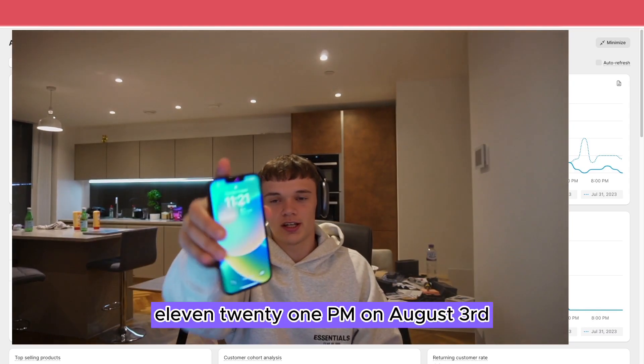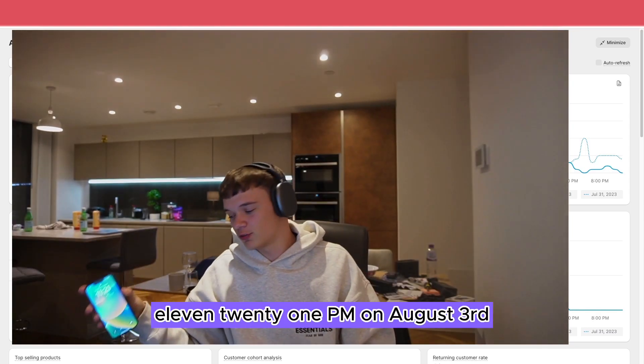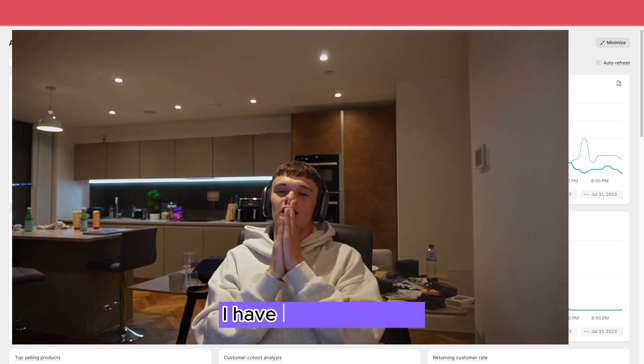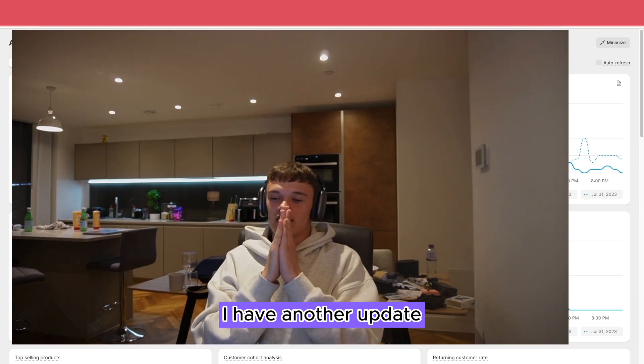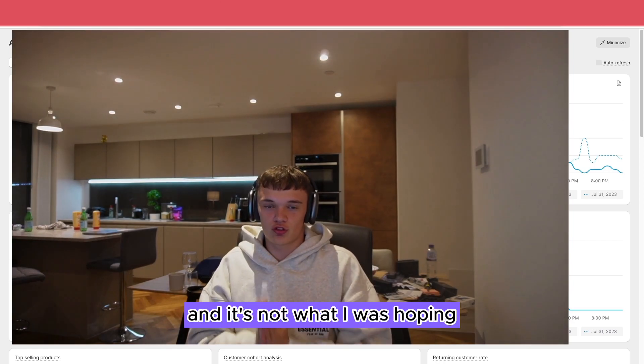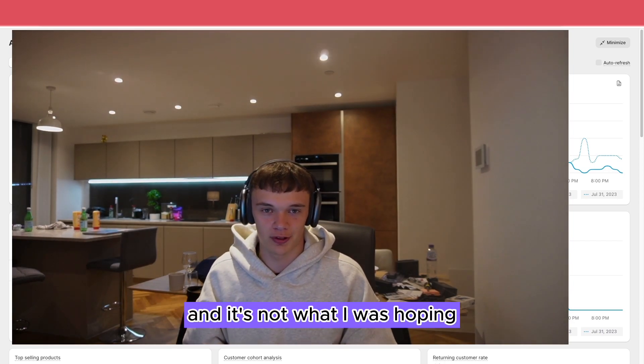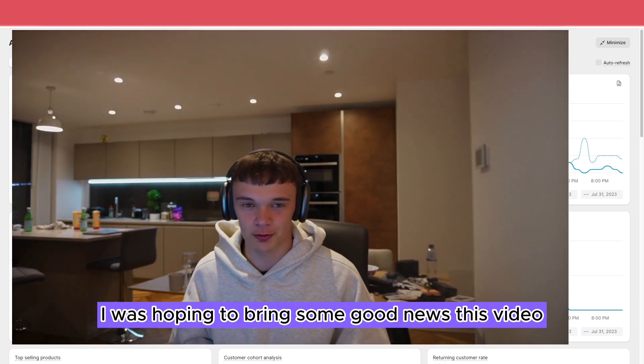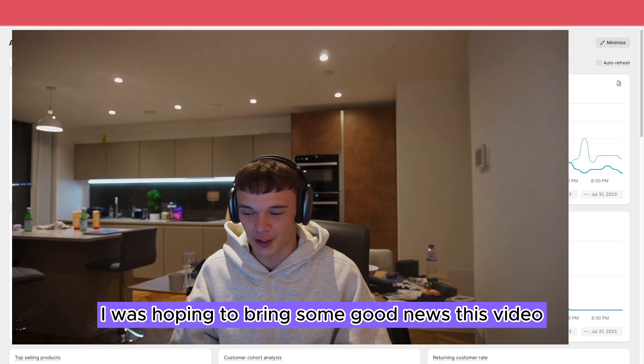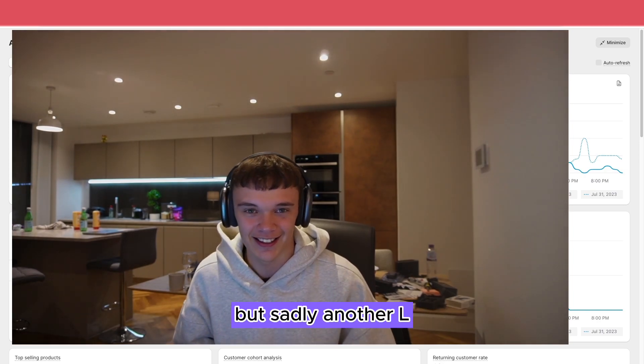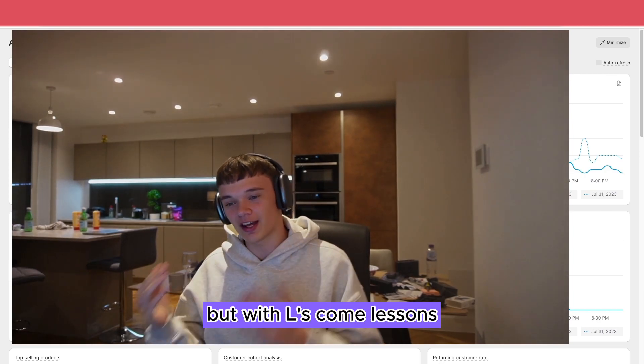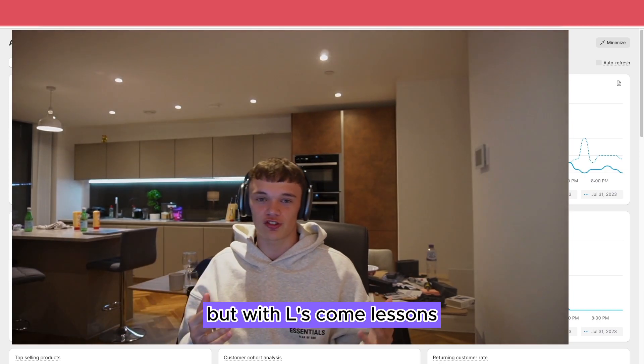It's 11:21 PM on the 3rd of August. I have another update and it's not what I was hoping. I was hoping to bring some good news in this video, but sadly another loss. But with losses come lessons.